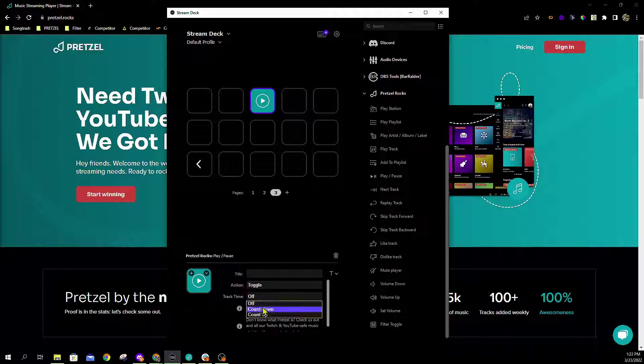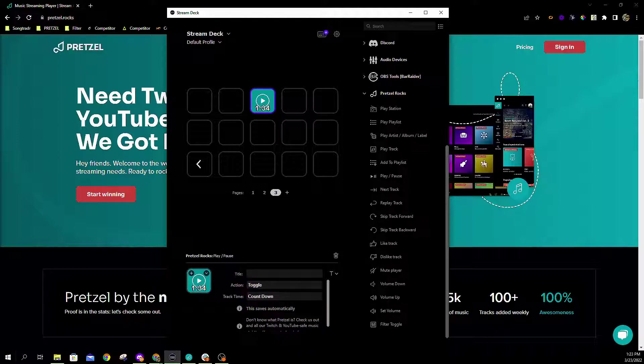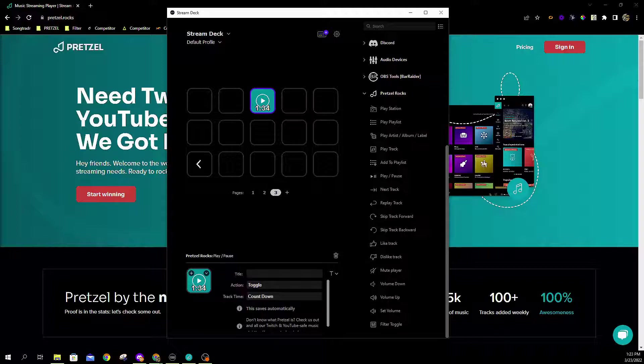Below that you'll see our track timer. This allows you to count down till the end of the song or count up as the song starts to play. Again, personal preference—I prefer to count down. Counting down allows me to get a good idea of how many seconds are left in the song, just in case I've noticed I'm running into a little bit of dead air at the end.